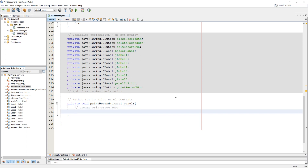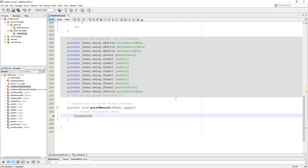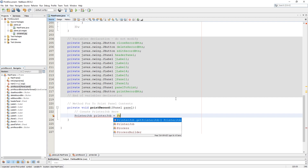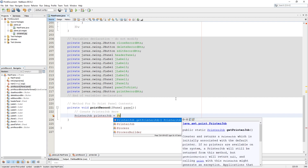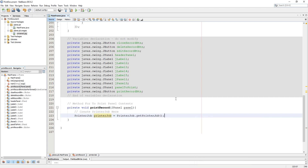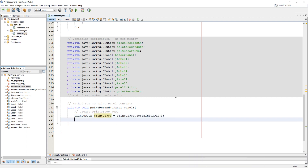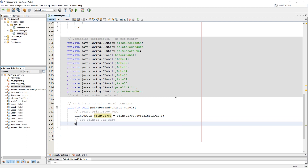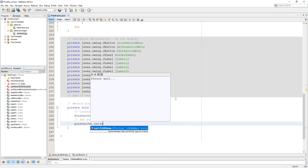Here we need a PrinterJob class to get a printer job. Now set the printer job name.